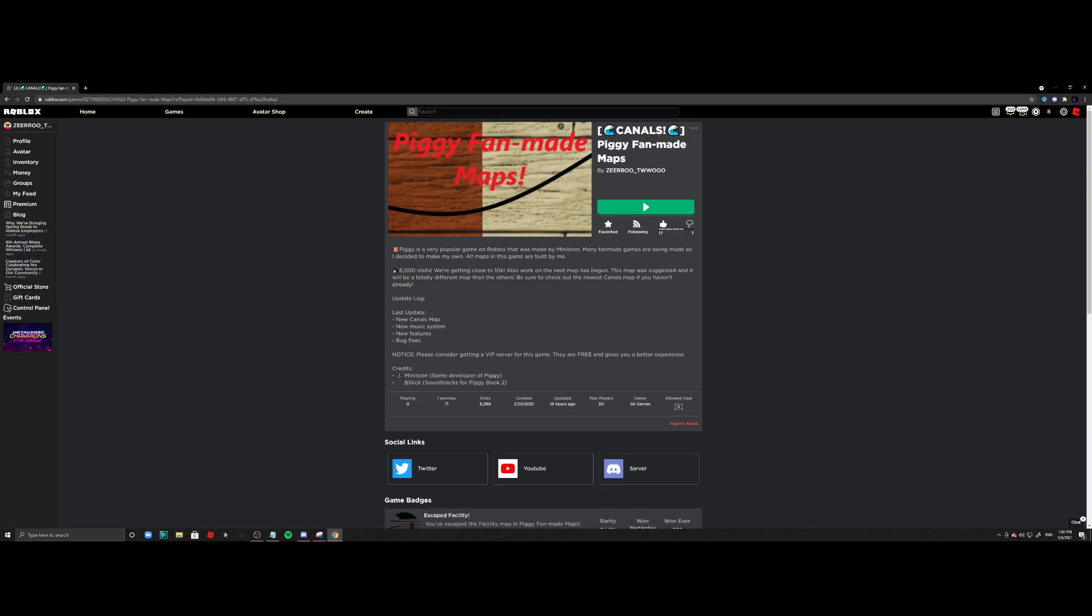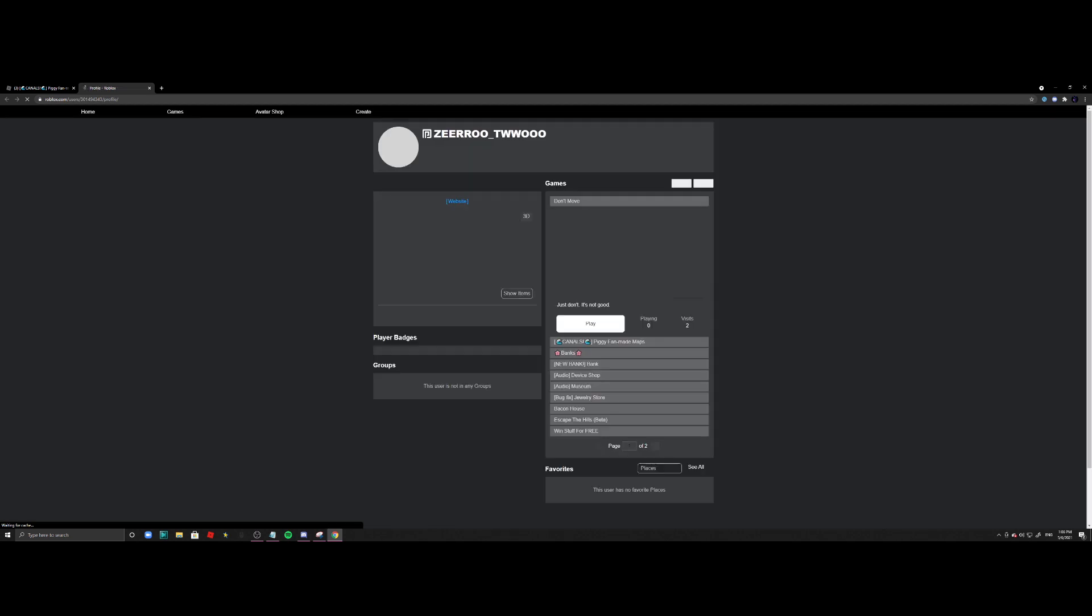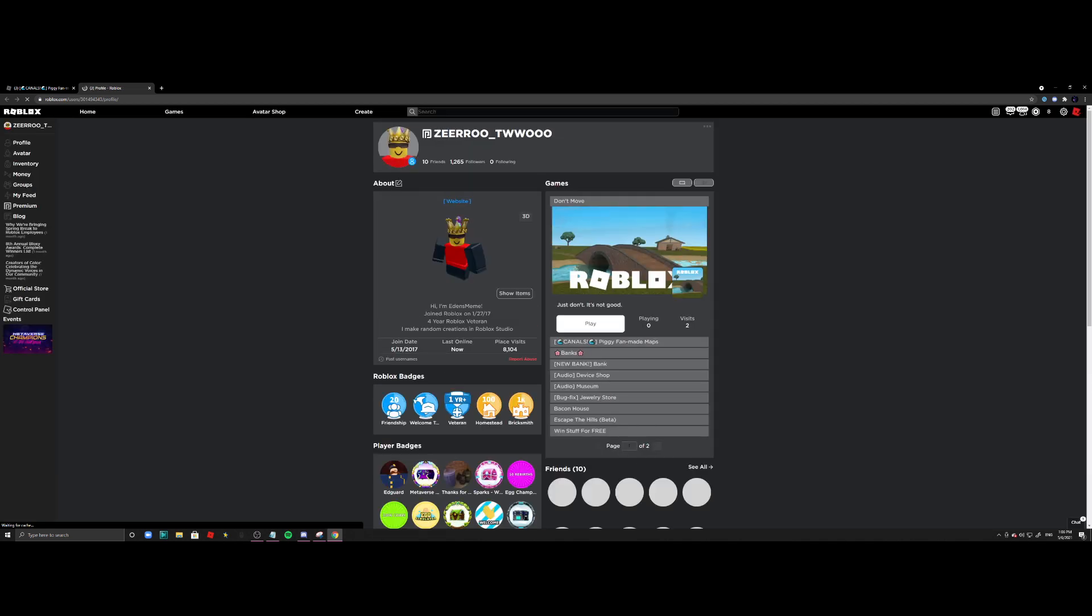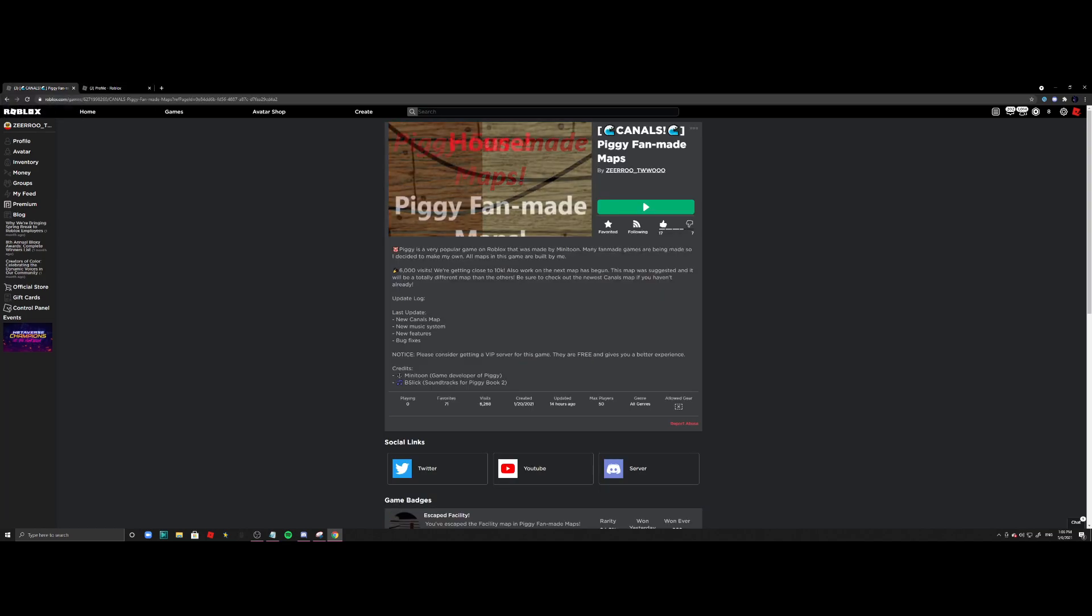So it's done very well. 6,000 place visits. Let me see how many total visits I have gotten in total. So I have accumulated something like 8,000 place visits, and this game got me the majority of it.